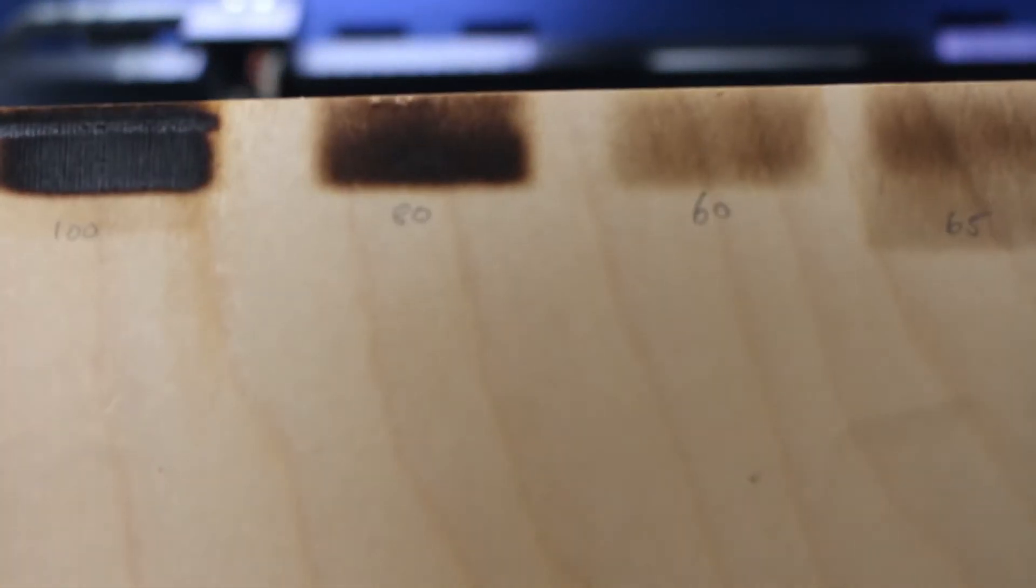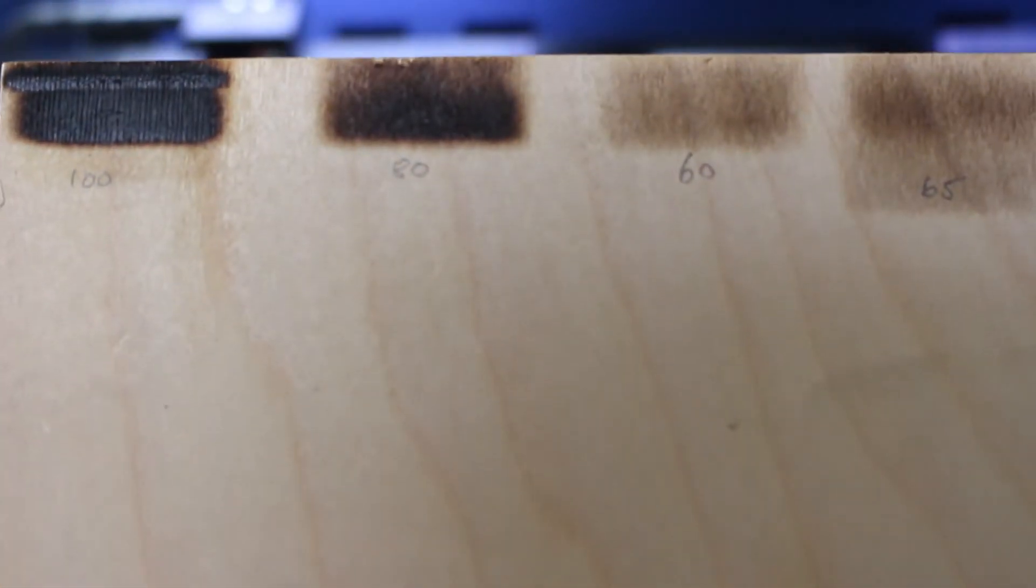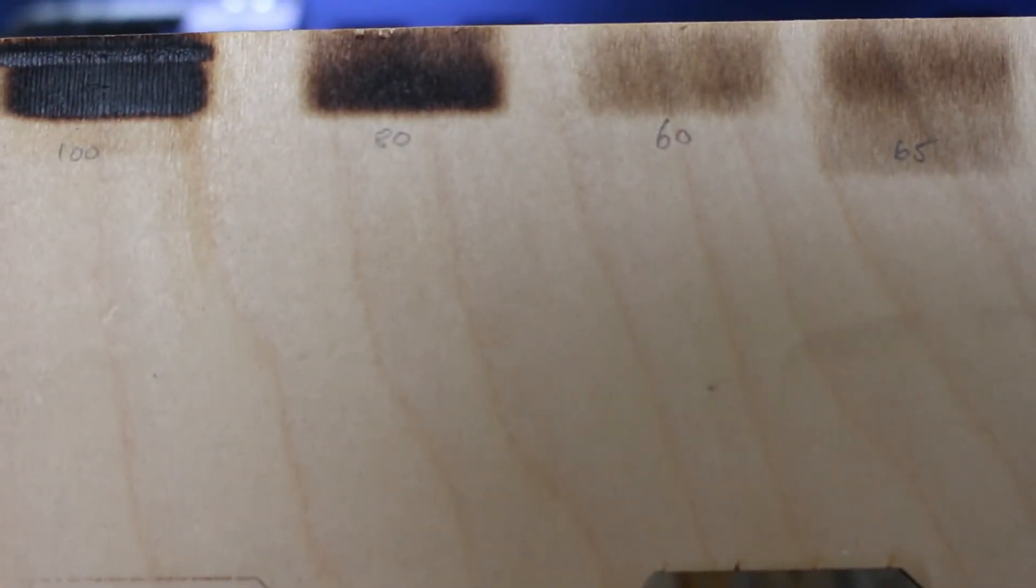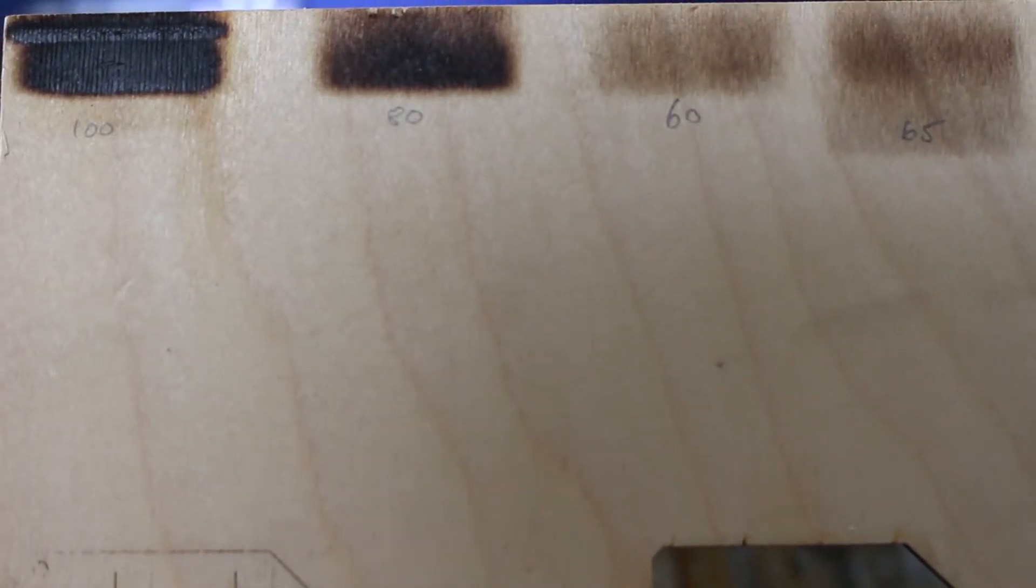So we played around with the settings and we are finally ready to test it out with PLA with a laser strength of 65. We believe the laser strength of 65 yields the best results.